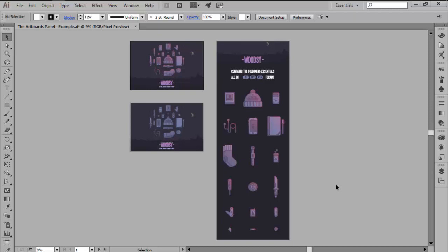but sometimes, depending on the scale of your project, you might find that using multiple artboards can come in handy since you can easily view all your assets at the same time.